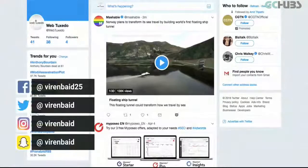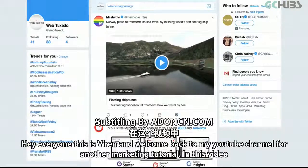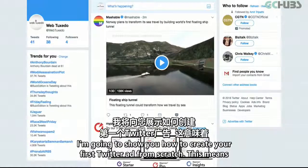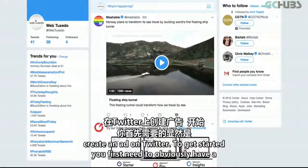Hey everyone, this is Virayn and welcome back to my YouTube channel for another marketing tutorial. In this video, I'm going to show you how to create your first Twitter ad from scratch. This means we'll set up your Twitter ad account to begin with and then we'll go into how to create an ad on Twitter.